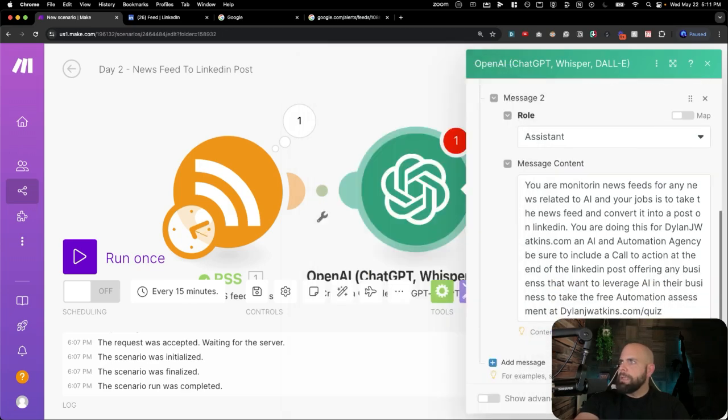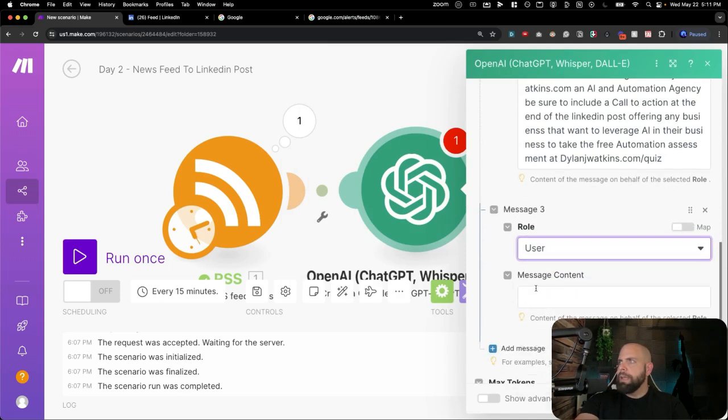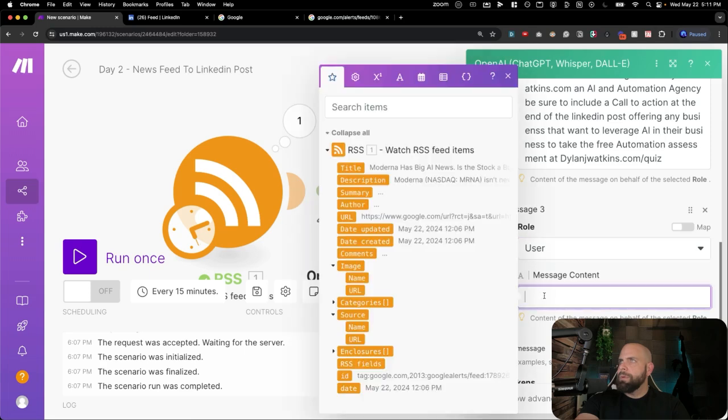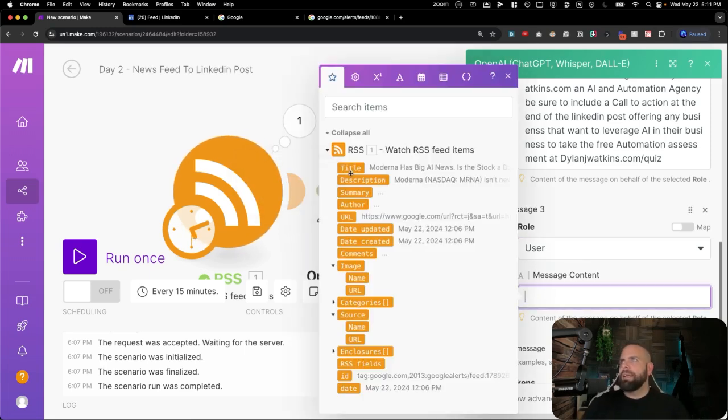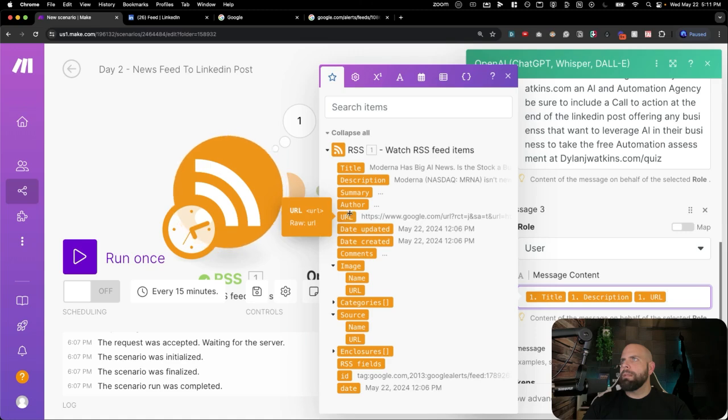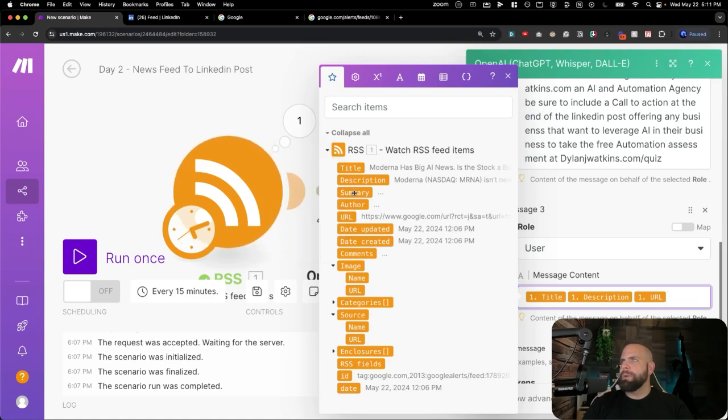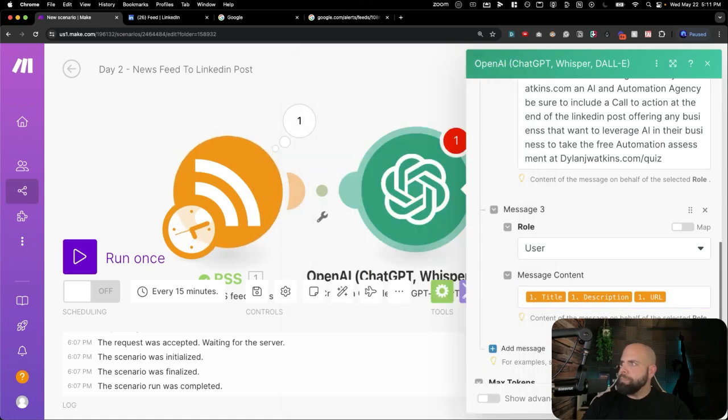So we're going to hit the next messaging and we'll say here is the user. And what we're going to do is we're going to paste in the information inside of here. We'll put it in the title, description, the URL, if they have it inside of here and there's any summary information, but we can include that if we'd like. But let's leave that as is. We're going to hit Okay.